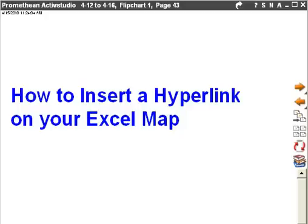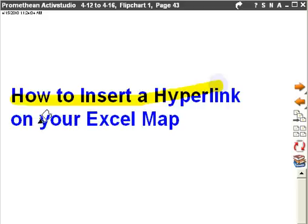Hello again, students. This is Mr. Talmadge. I want to show you how to insert a hyperlink on your Excel map.